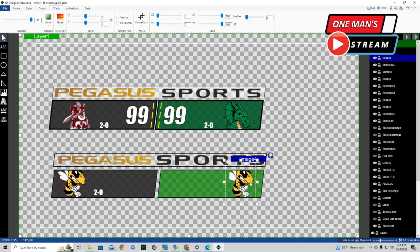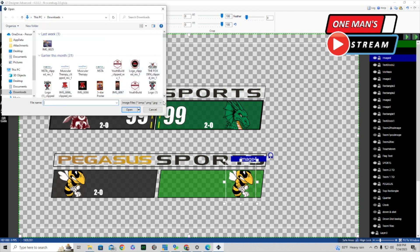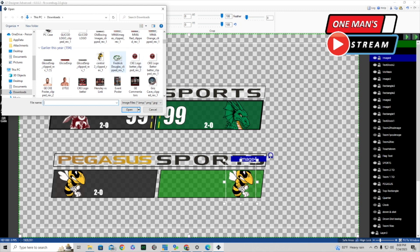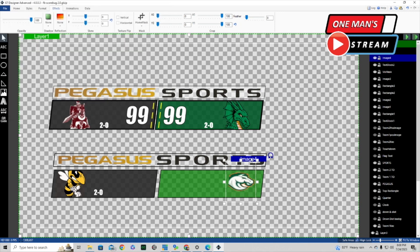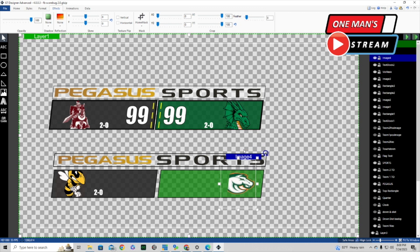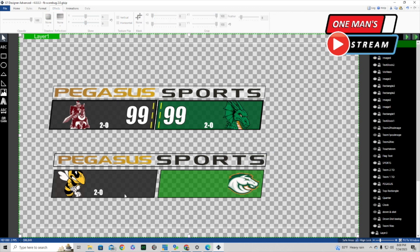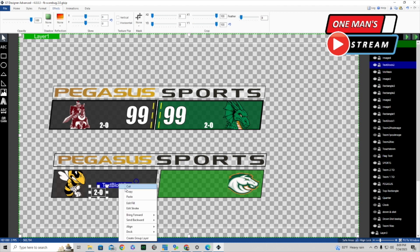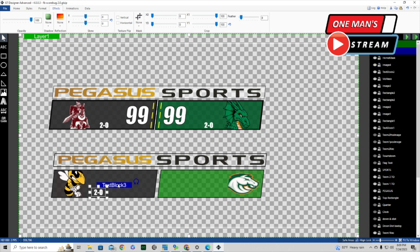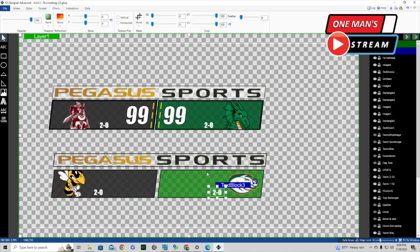We right-click and browse to change the home team image to a different logo, make it a little bigger, and use arrow keys to position it. For the home team record, we click on text block two, copy, paste — it becomes text block three — and drag it over to the home side, using arrow keys for fine adjustment. That looks good.